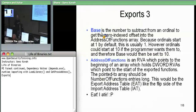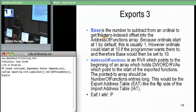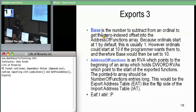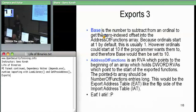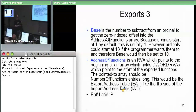Address of functions is the first of the three arrays hanging off the export directory. The actual field address-of-functions in the export directory is an RVA which points at the beginning of an array. Each of the elements in that array is an RVA which points to the beginning of a function — so it's an array of RVAs. This array should be 'number of functions' long. So if number of functions is ten, address-of-functions should be pointing at the beginning of a ten DWORD array where each element points out to some function.